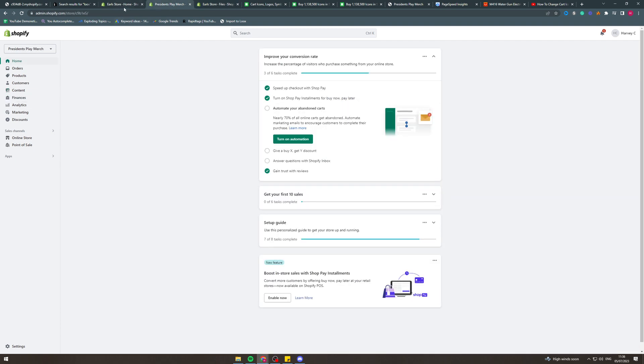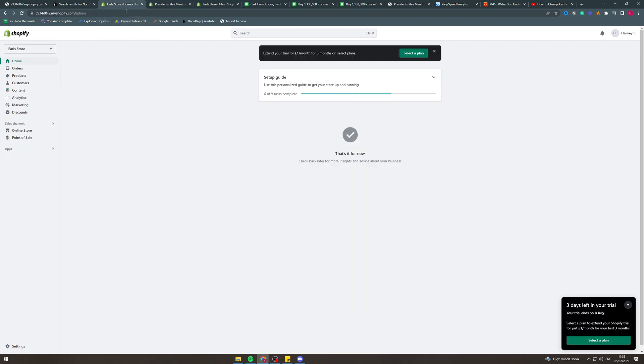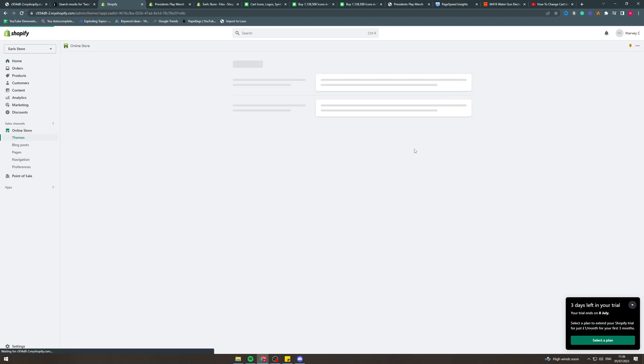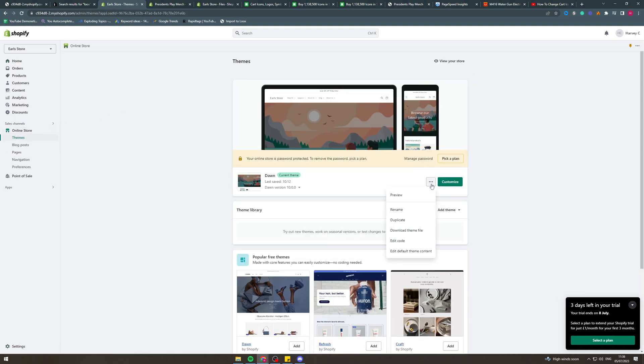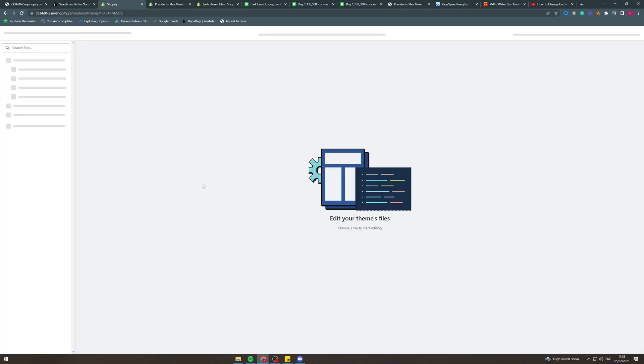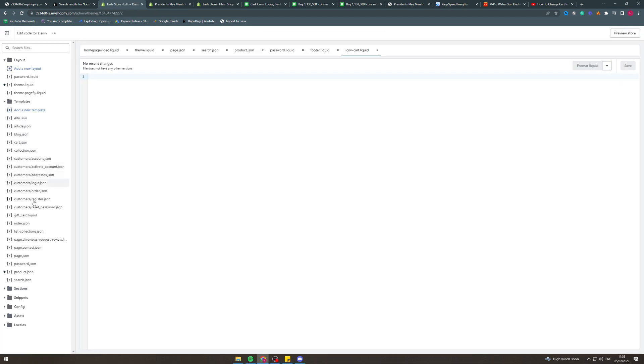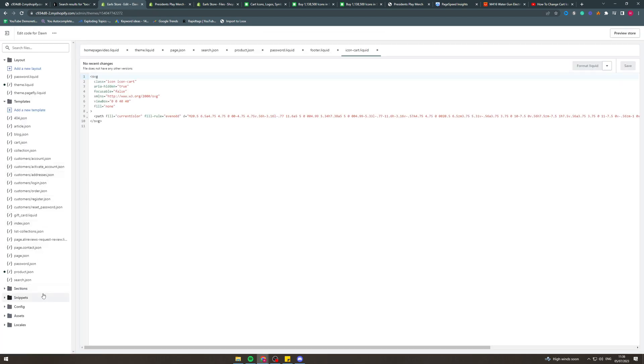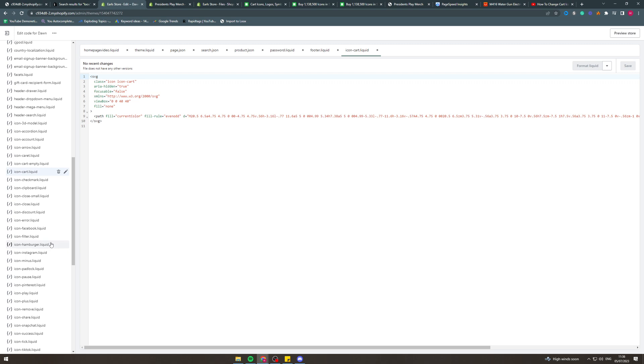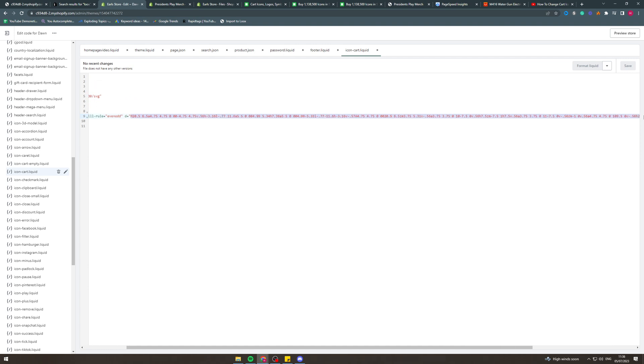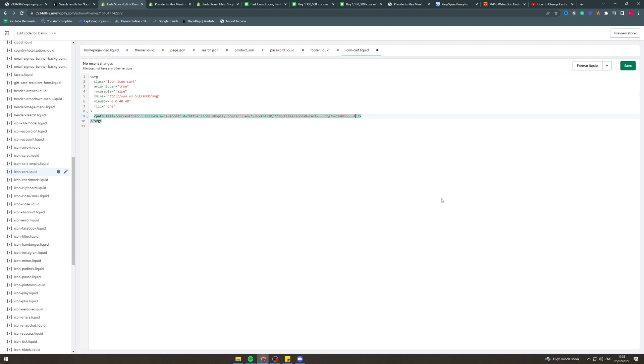We can go back here now into online store. We can go to the customized section here. Go to edit code. Then we can go back down to snippets and go down to icon-cart.liquid. In here where it says D, I want to change this here. I want to go all the way to the end like this and paste that code in here.